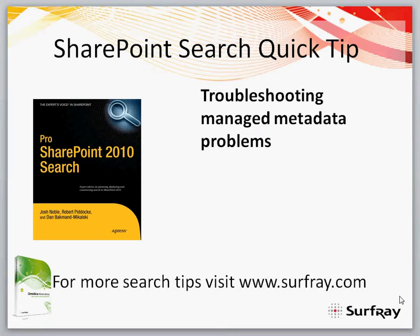Hi, and welcome to this week's SharePoint Search Quick Tip. My name is Robert Piddock, and today I want to look at troubleshooting managed metadata problems.